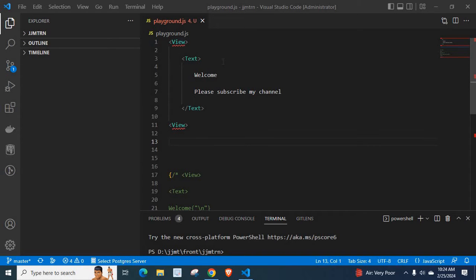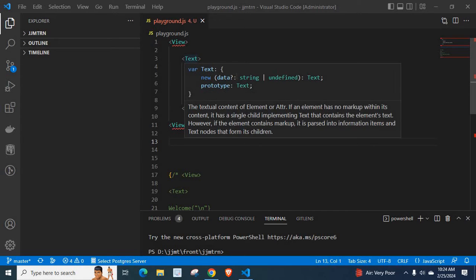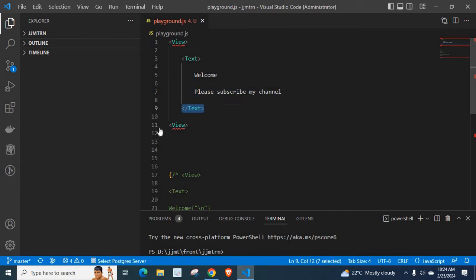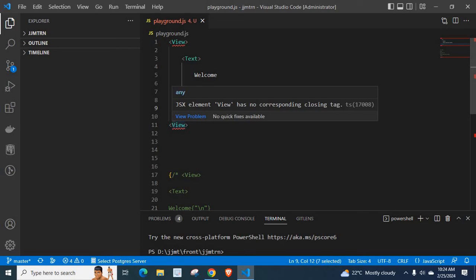I have a view component, then a text component, and I have two lines of text: 'Welcome' in the first line and 'Please subscribe my channel' in the second line, then closing text component and closing view component.